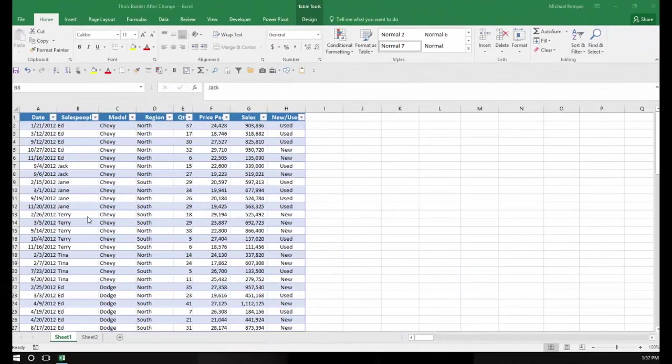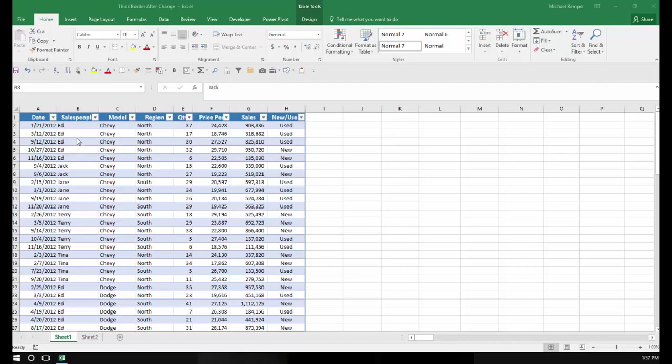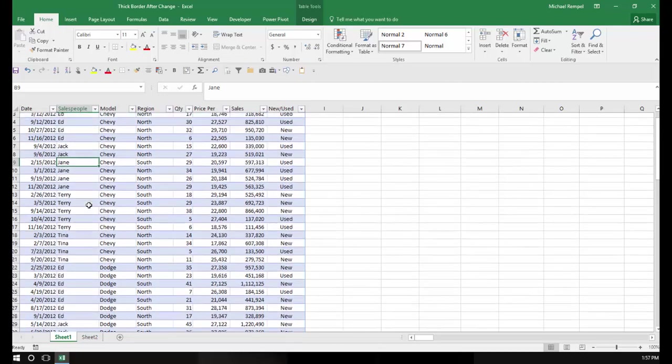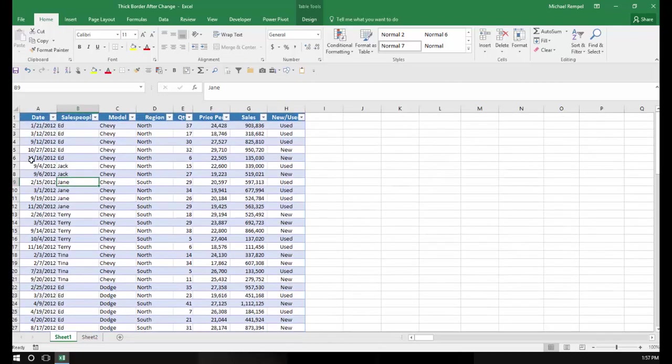So here's our scenario. We have this table here, and you can see column B has salespeople, and every place that the name changes, from Ed to Jack, to Jack to Jane, Jane to Terry, etc., I want to draw a line just to make it a little more obvious where those changes are.